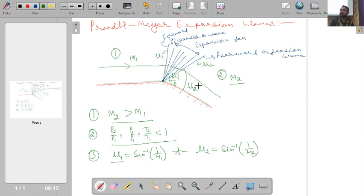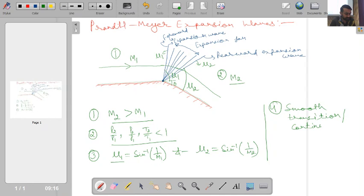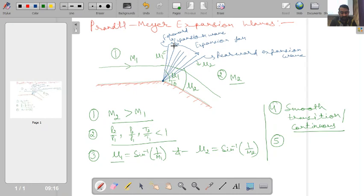Across the expansion fan we have a smooth, continuous variation of properties — there is no presence of discontinuity. Another important point is that all these expansion waves are nothing but a series of Mach waves, and a Mach wave is a wave of infinitesimally small strength.